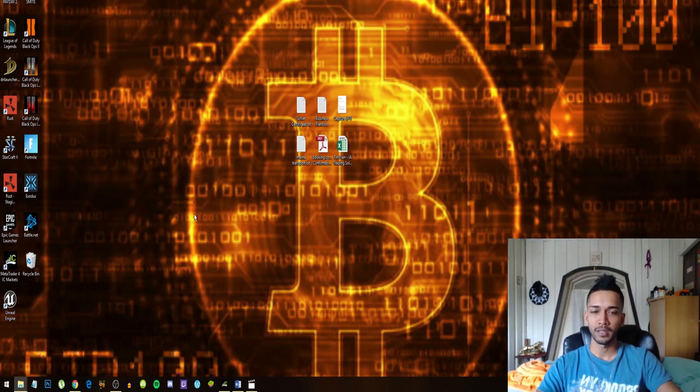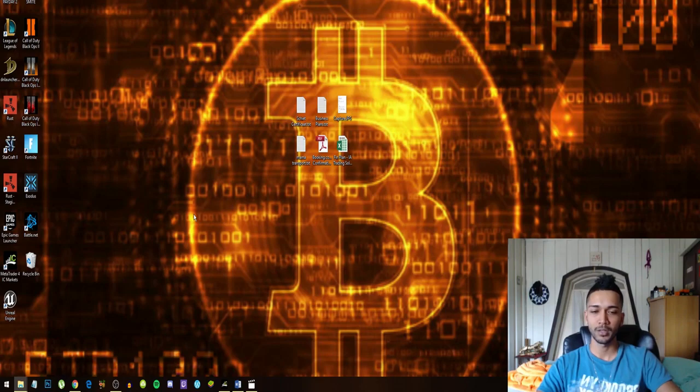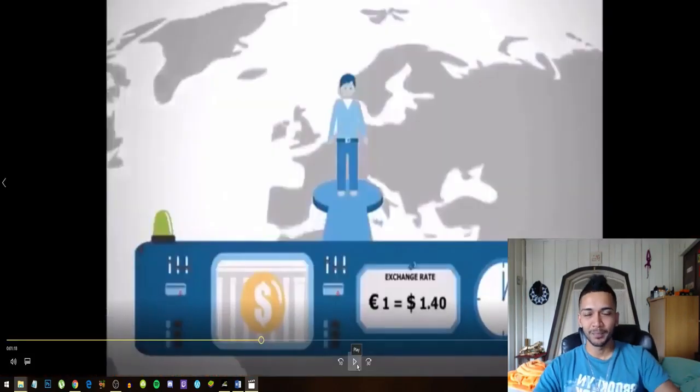So now you're thinking, alright Rishi, you know what the Forex market is, how do I start making money on the foreign exchange market? Alright guys, bear with me, I'm getting there.